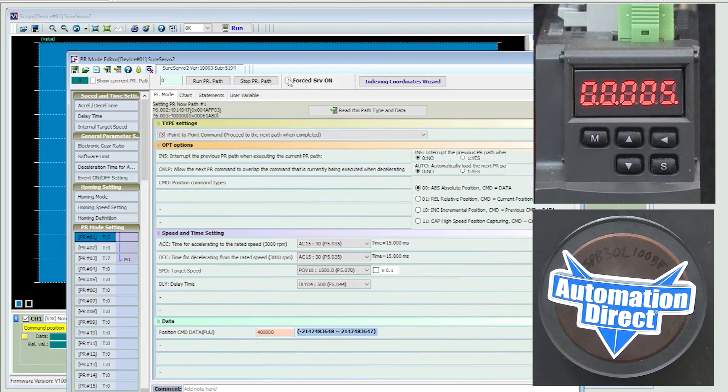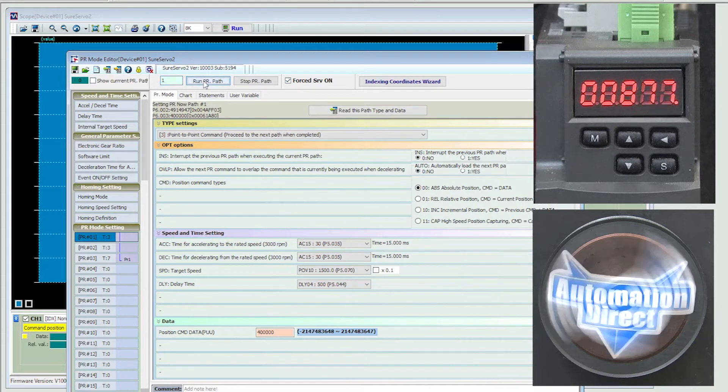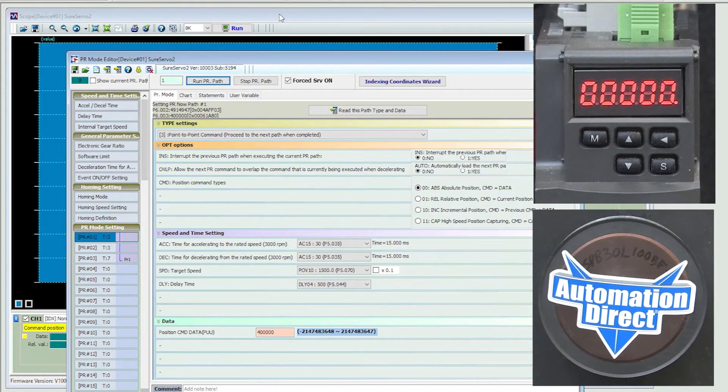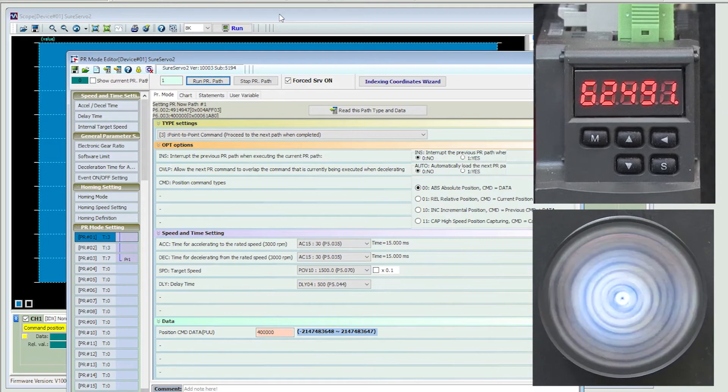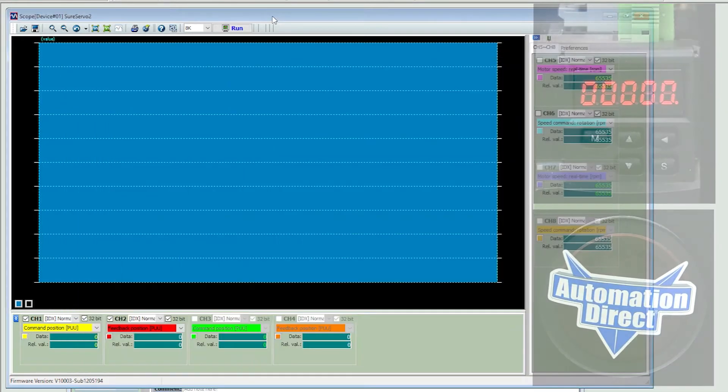Now, I haven't tuned this drive yet, but when I enable the servo and trigger the path to the naked eye, everything seems to be working fine, right? Let's find out.